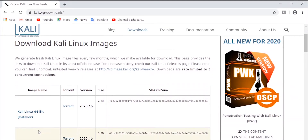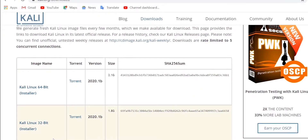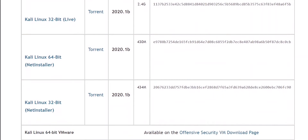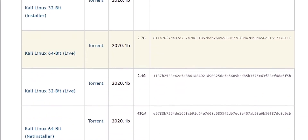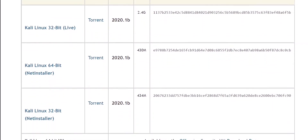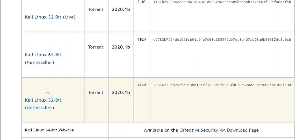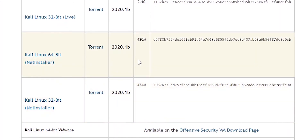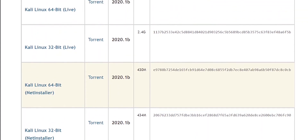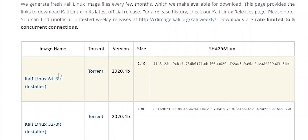There are quite a few images here — around six or eight. These are the net installers; they are the command line interface, not the graphical interface, and their size is quite small — this one is 430 MB.